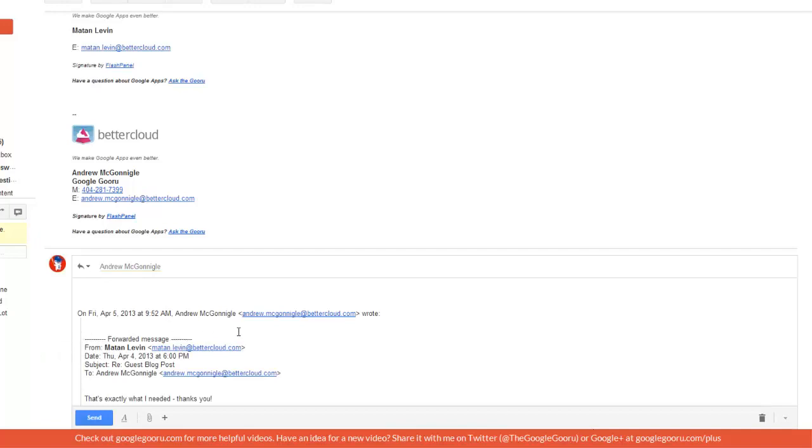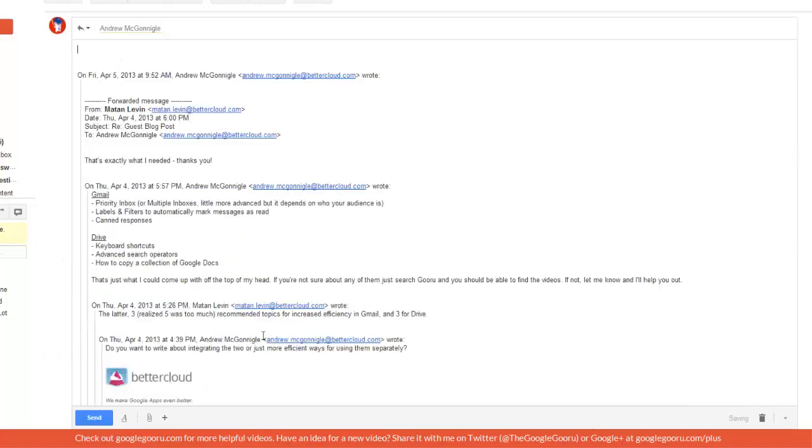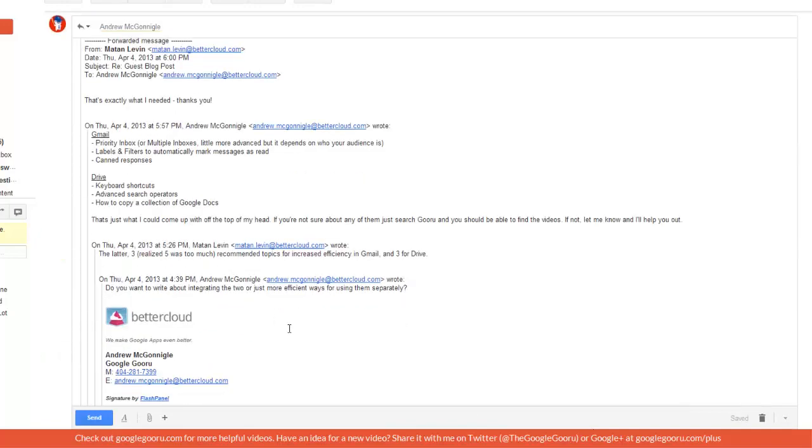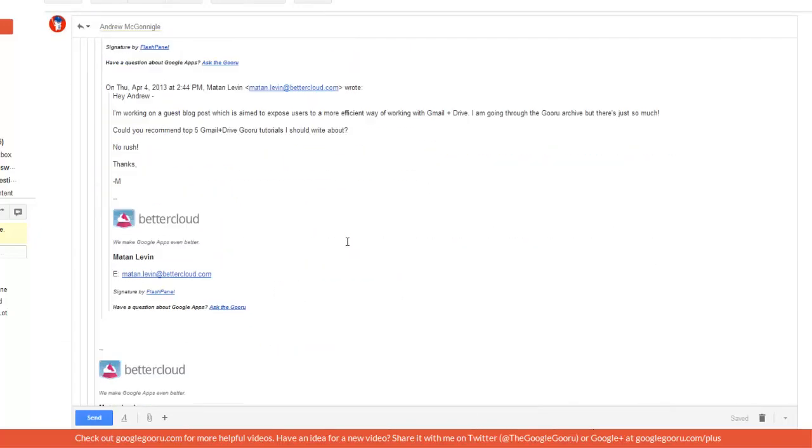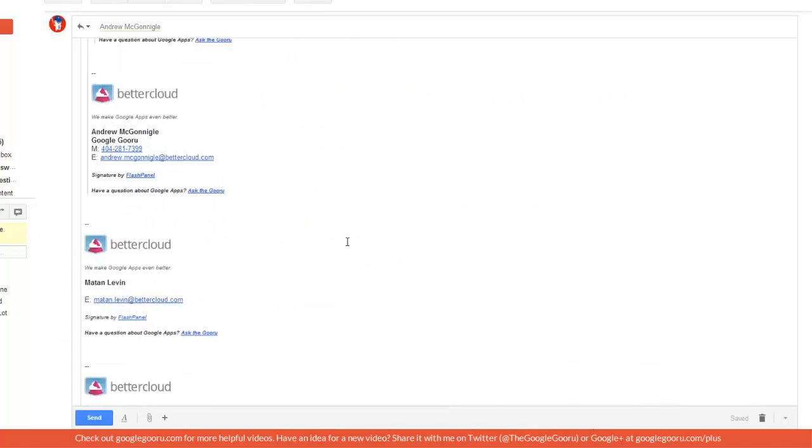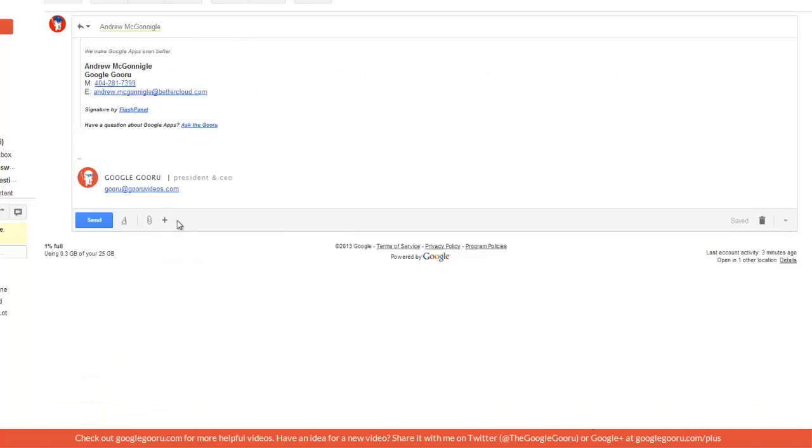You can see all this forwarded content, but if I scroll all the way to the bottom you'll see my signature.